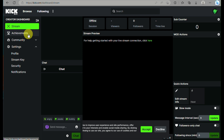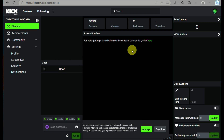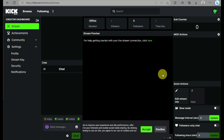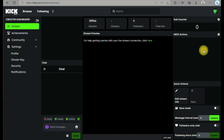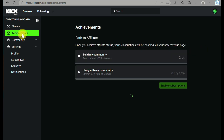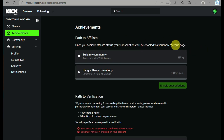Here you will be able to preview your stream information, including how many viewers you have, how many followers, and the duration of your time online when streaming on Kik. This is how you track your streaming information.